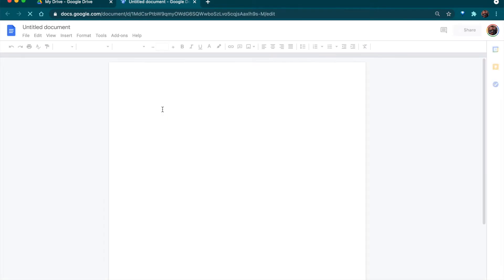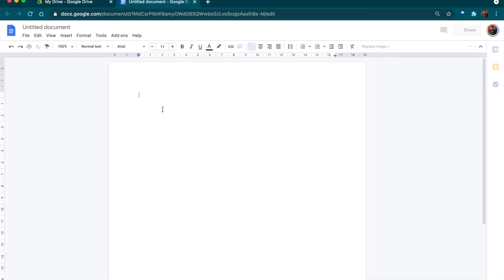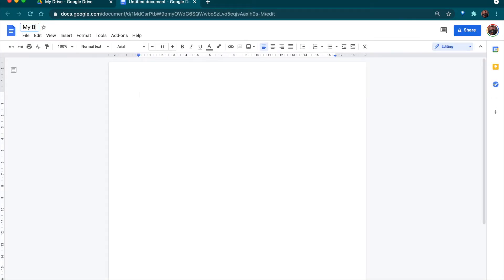This is going to open a new document which I'm going to title 'My Book Project.' If you already have a title for your book, you can write it here. For now I'm going to write 'My Book Project.'